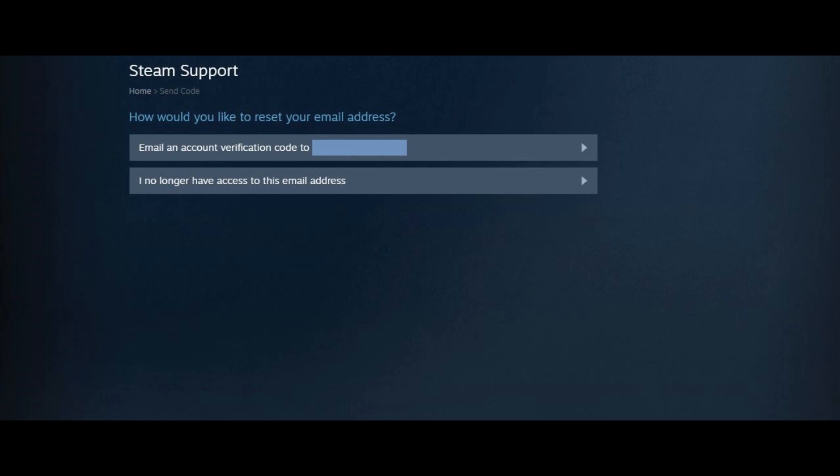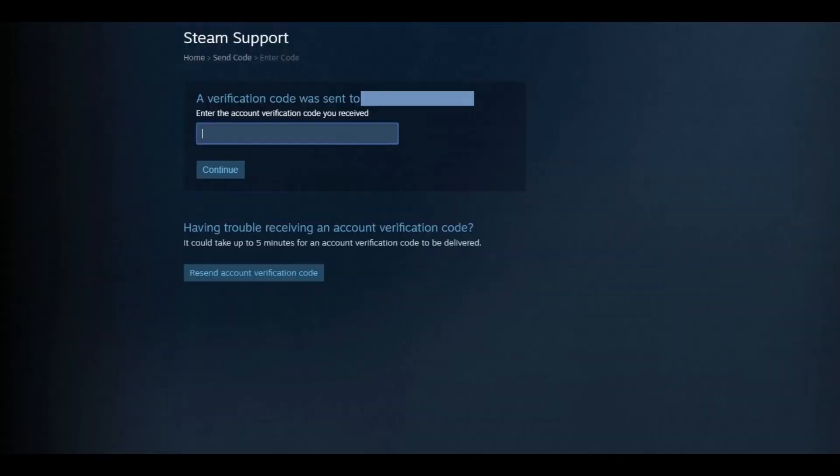For the sake of this example, I'll have the verification code sent to my email account by clicking Email an Account Verification Code. A message stating that a verification code was sent to your current email account appears.